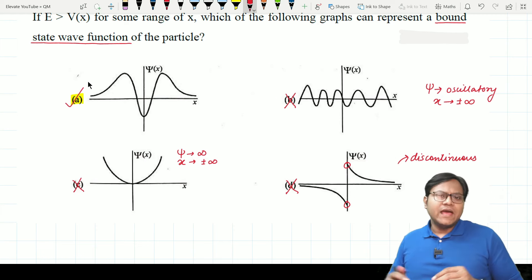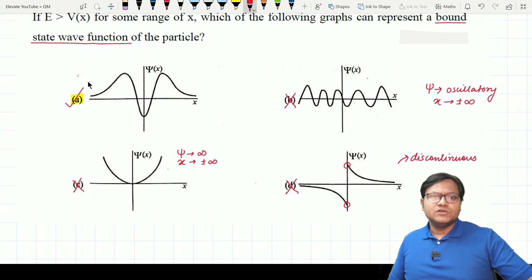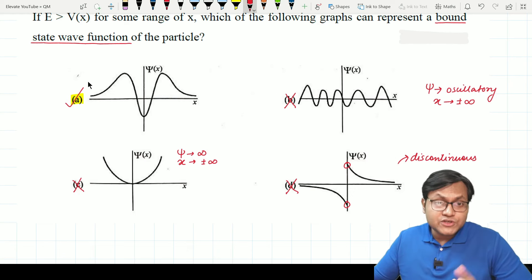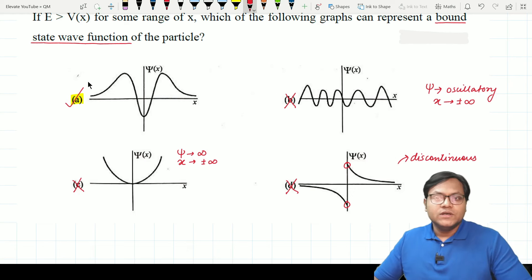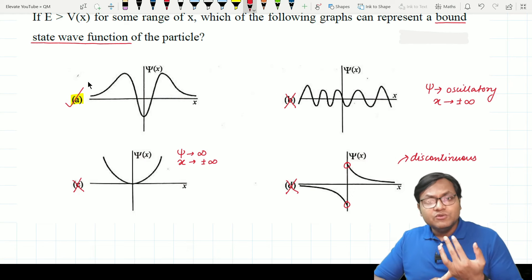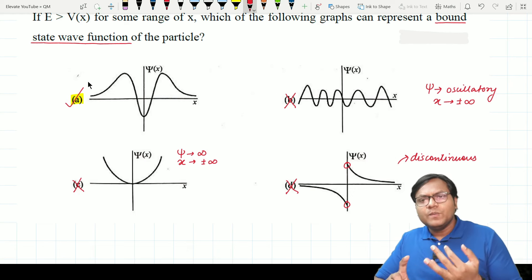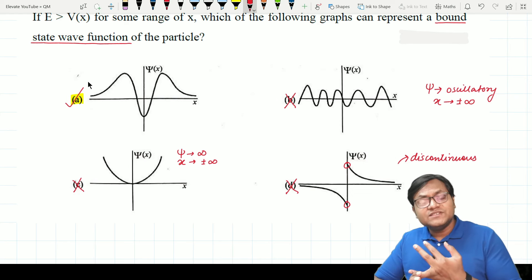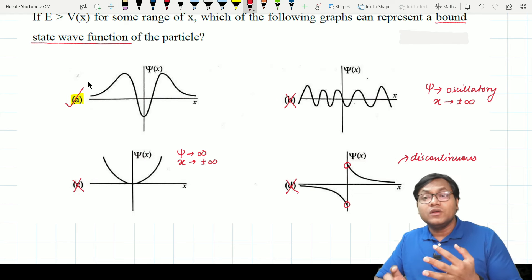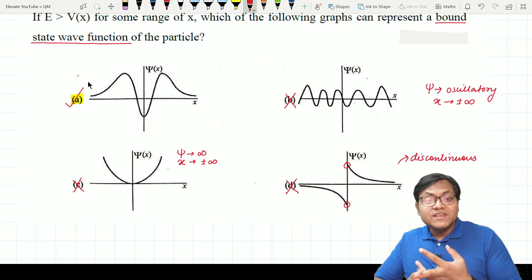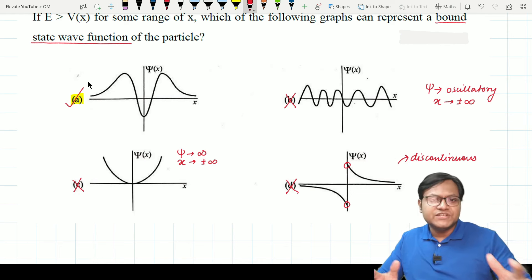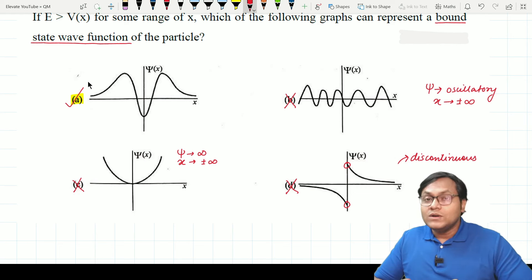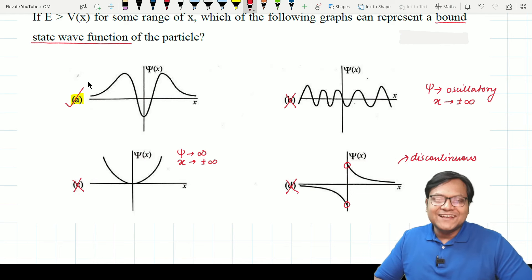Option A has no discontinuity. It seems to be a continuous flowing graph, probably with simple derivatives, and it goes to zero as x tends to plus or minus infinity. Out of all these possible scenarios, option A is the correct answer. By looking at a visual representation of a wave function, a large number of times you can figure out whether some wave function is allowed or not — if you have discontinuities, functions going to infinity, or oscillations at infinity, you must reject them.